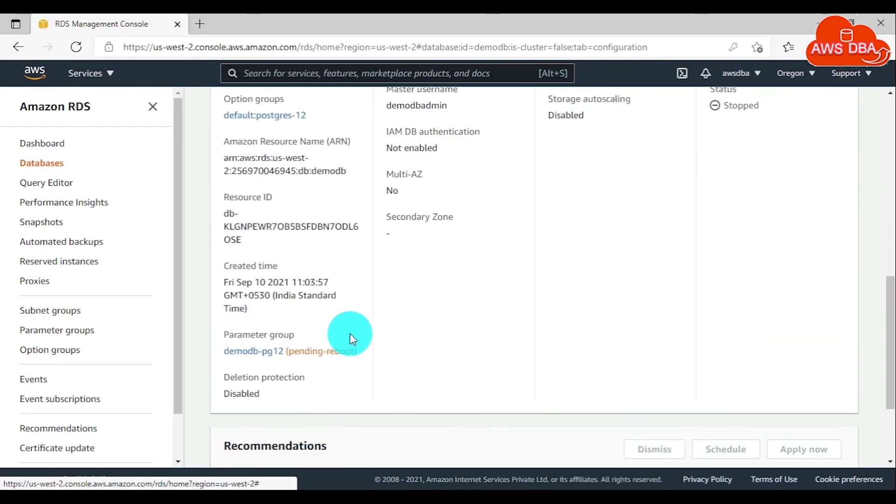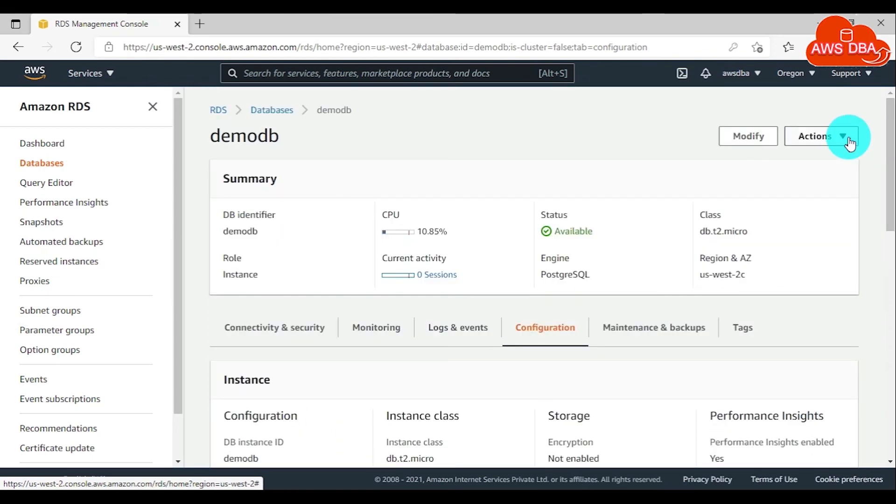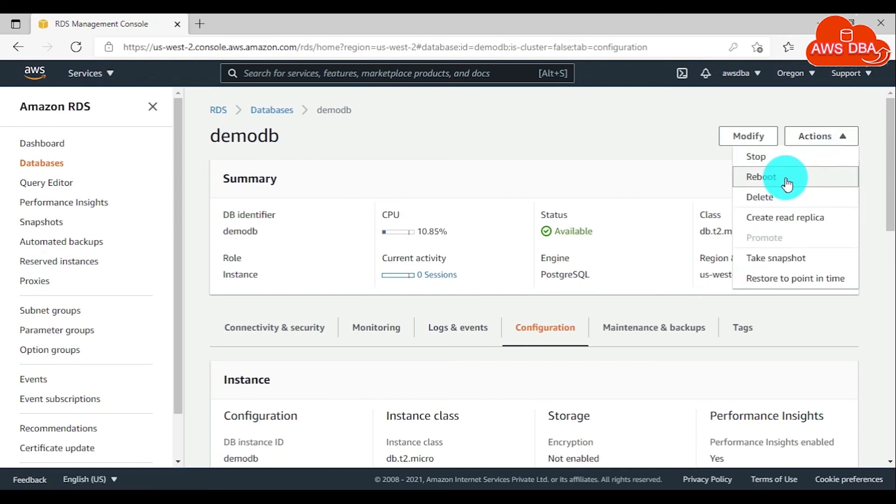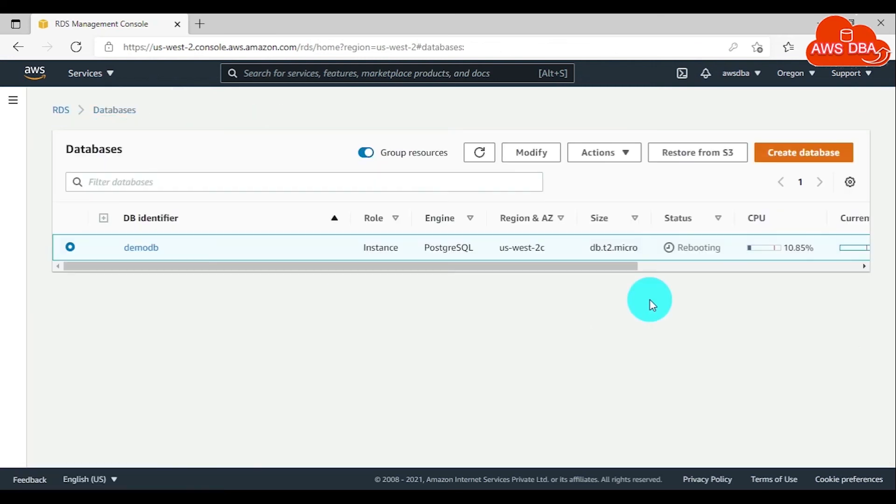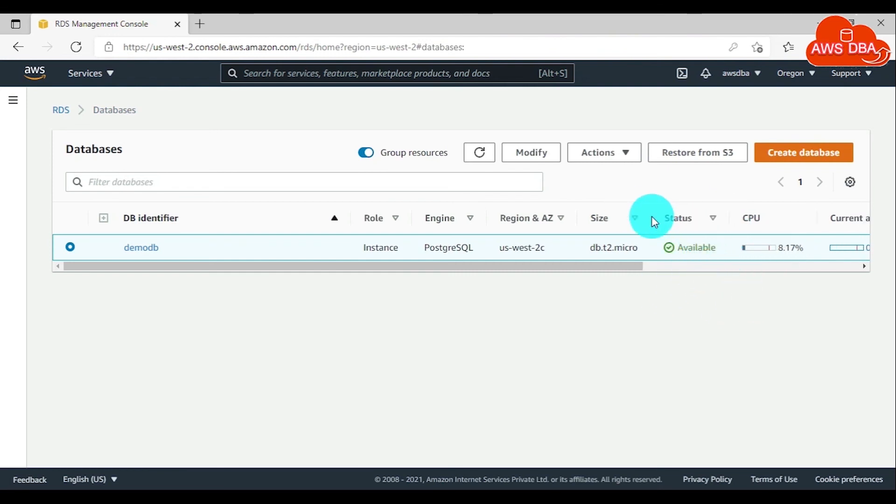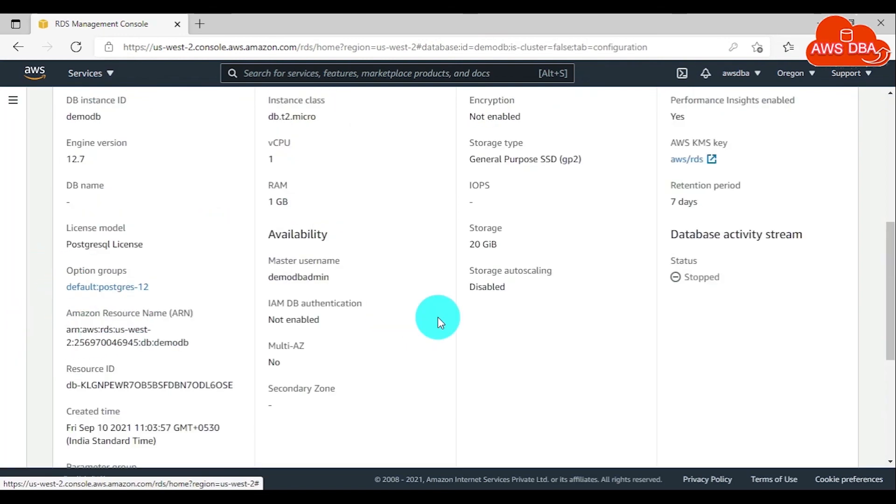Now we're seeing the parameter group in pending reboot state, so you need to reboot your database manually. In the Actions menu, choose Reboot. In the reboot DB instance page, choose Confirm. Now the database is rebooting; it will take some time to return to available state. Now the database status is available and the parameter group status has changed to in-sync.